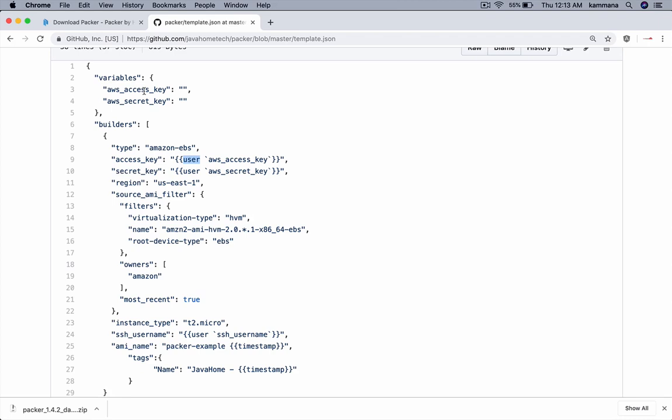If user is not passing these variables at command line, it's going to take the default value, which is blank. Using blank, obviously Packer cannot connect to the Amazon account. So we'll see how to pass those details at runtime in the command line.